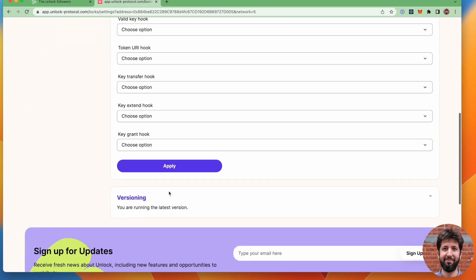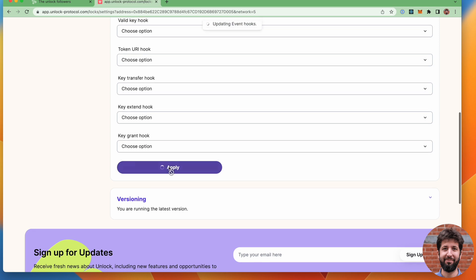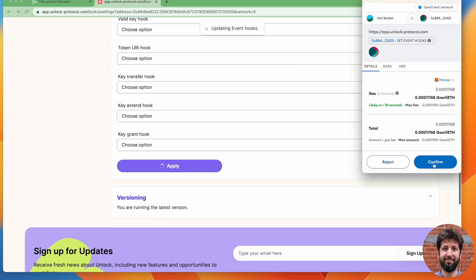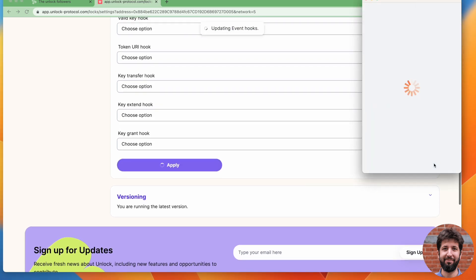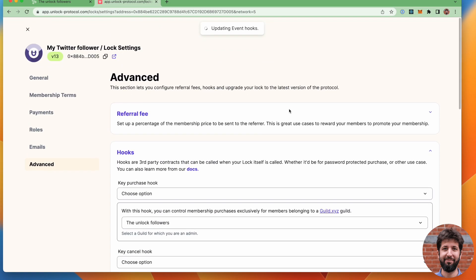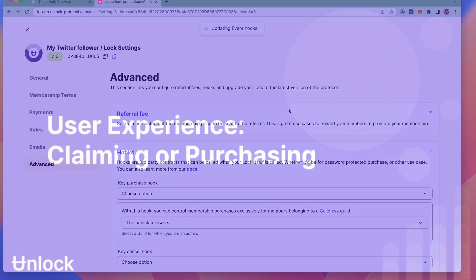At that point, I'm going to go ahead and click apply to save that setting. Once this is done, we're going to be all set.